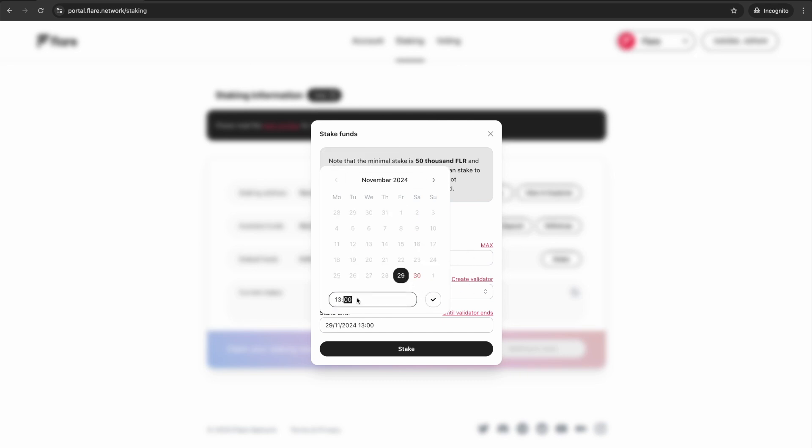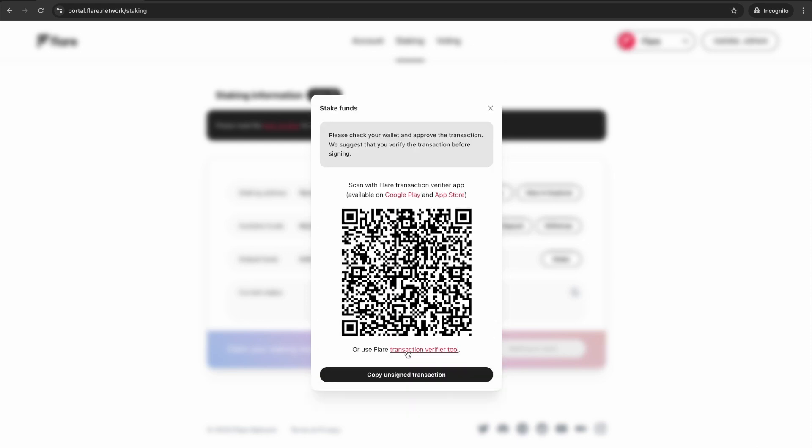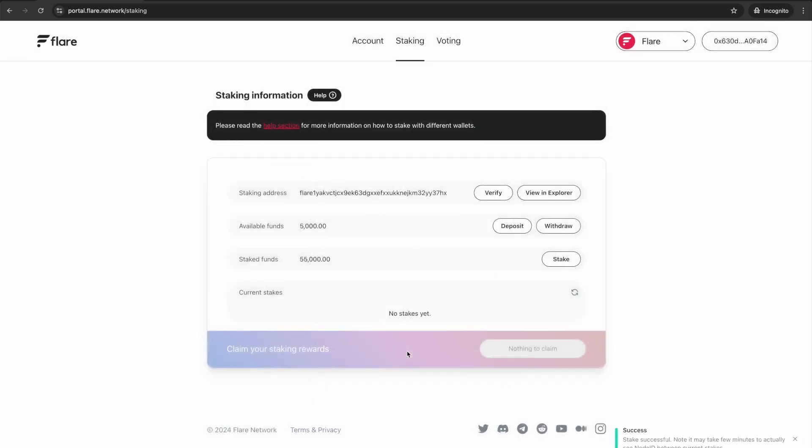Select the date and time, then press Stake. When prompted, confirm the transaction on your Ledger device and wait for confirmation. Congratulations on successfully staking your FLR tokens. Thank you so much for watching.